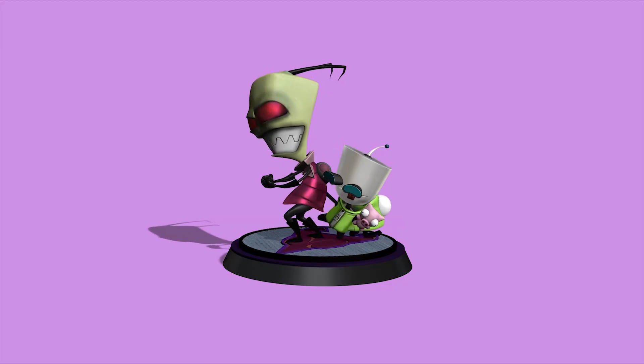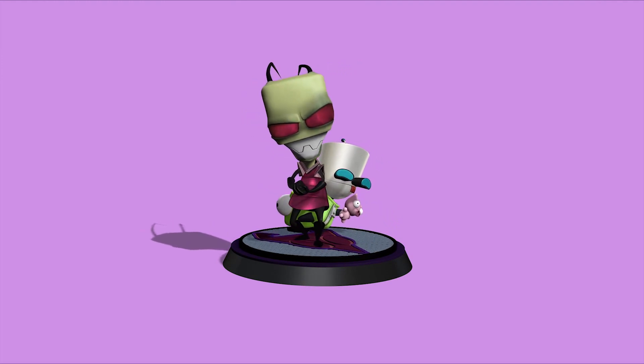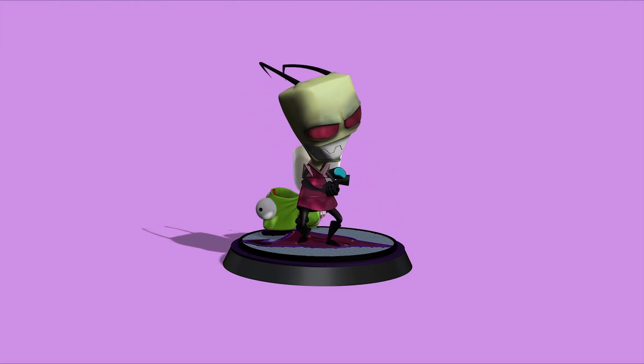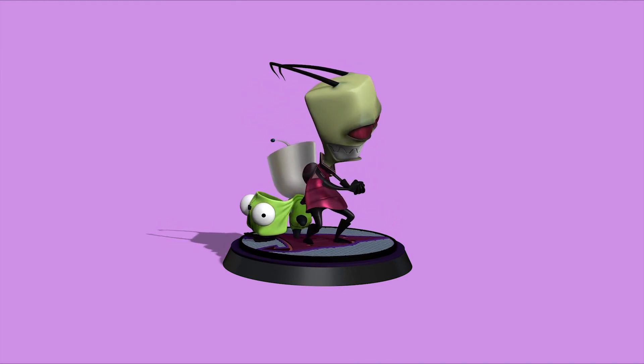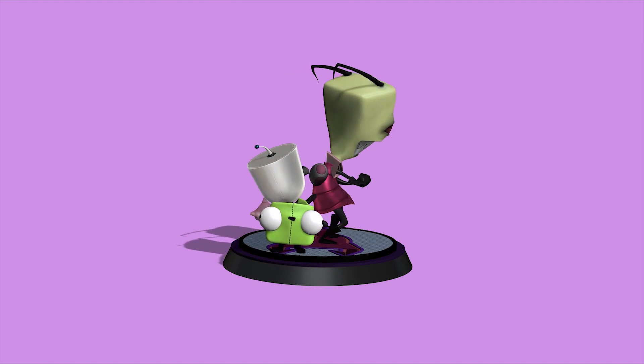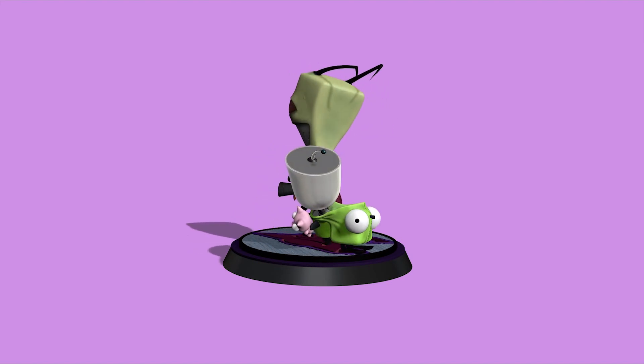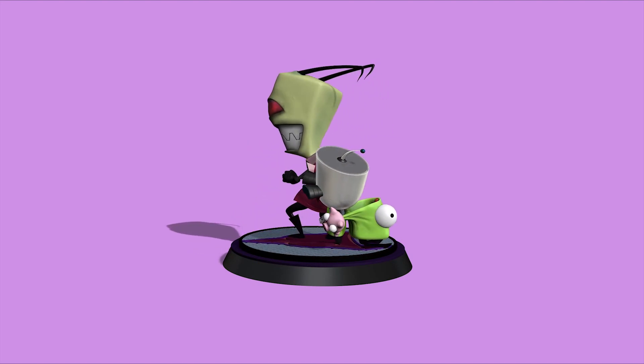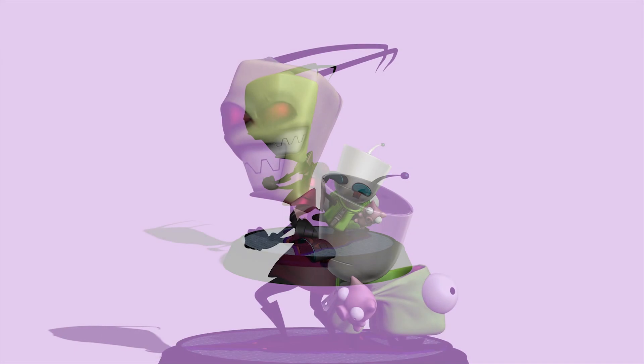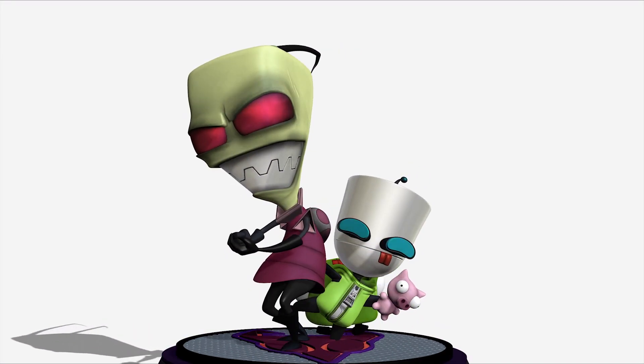And the final pose is my favorite. It's of both Zim and Gir together standing on a base with the Irken symbol. It's fun to pose the characters together on a base because I feel like it gives the sculpture a bit more life as well as just looking a bit nicer.